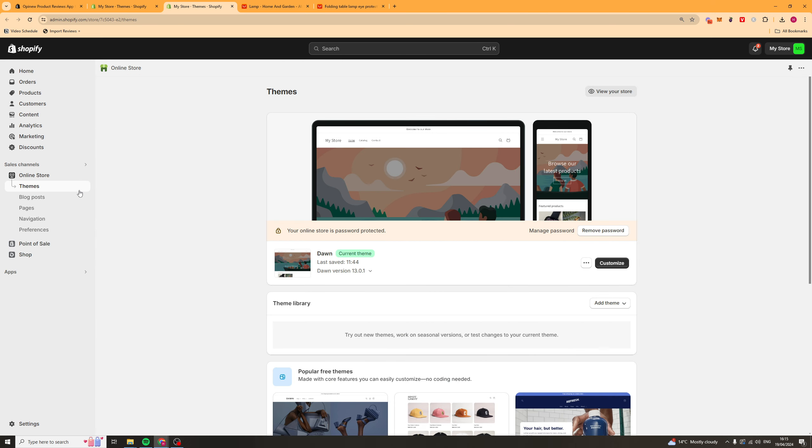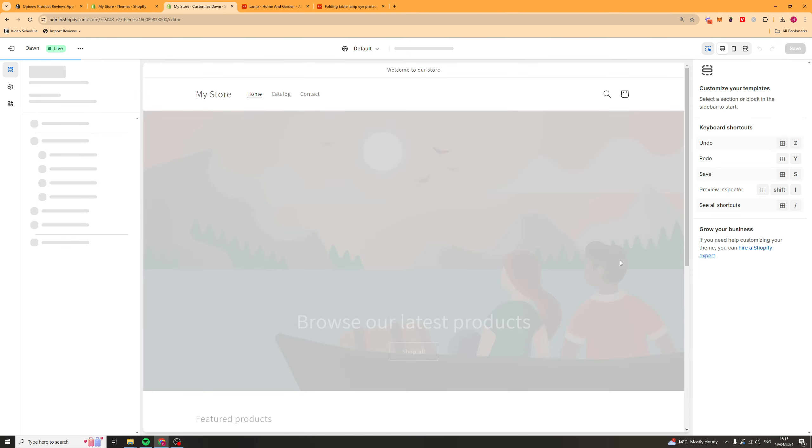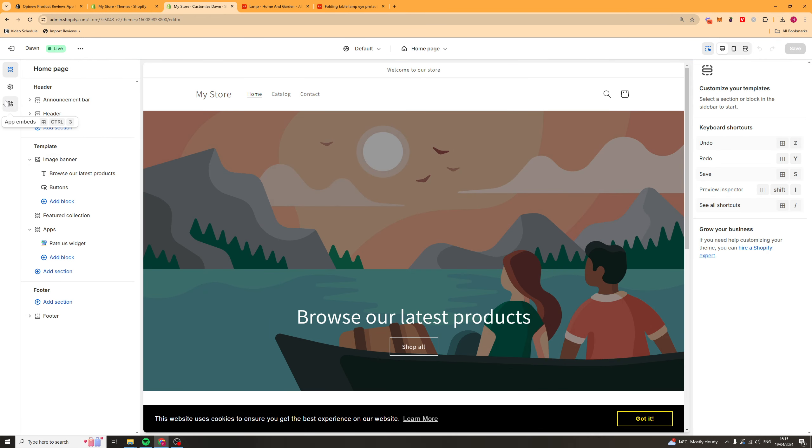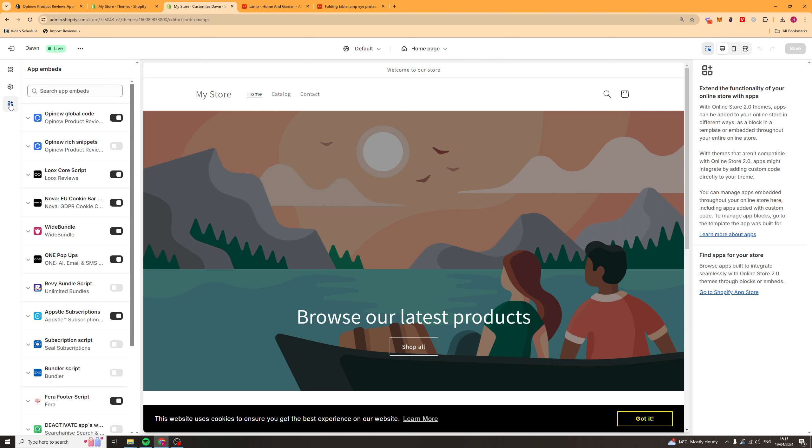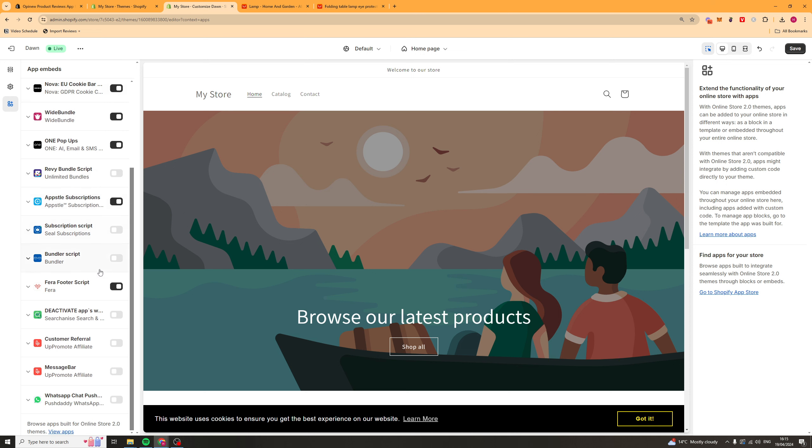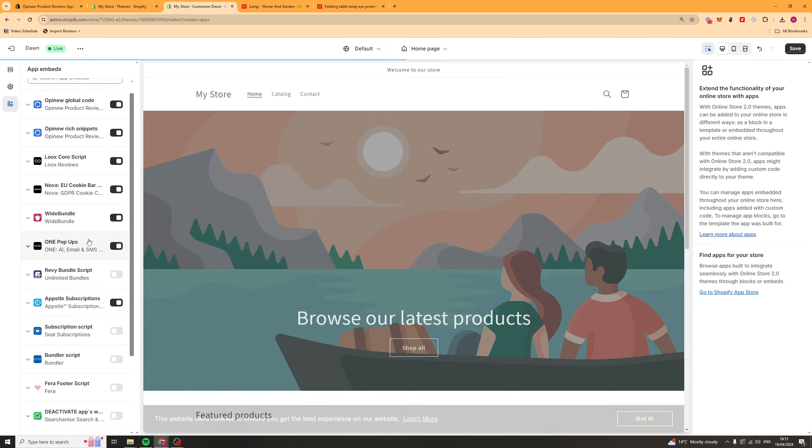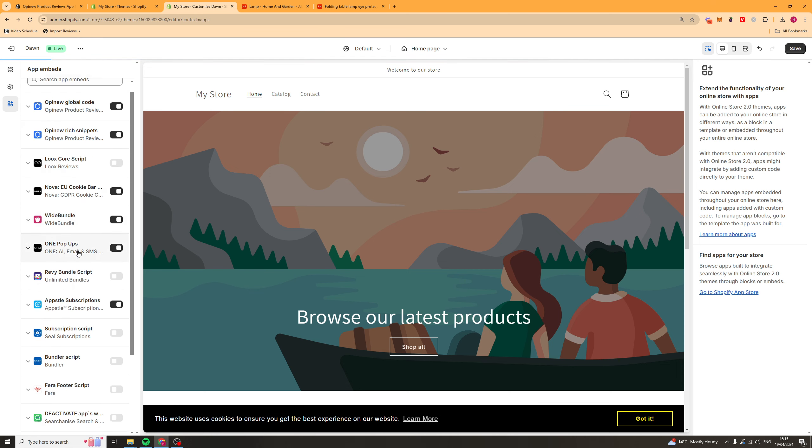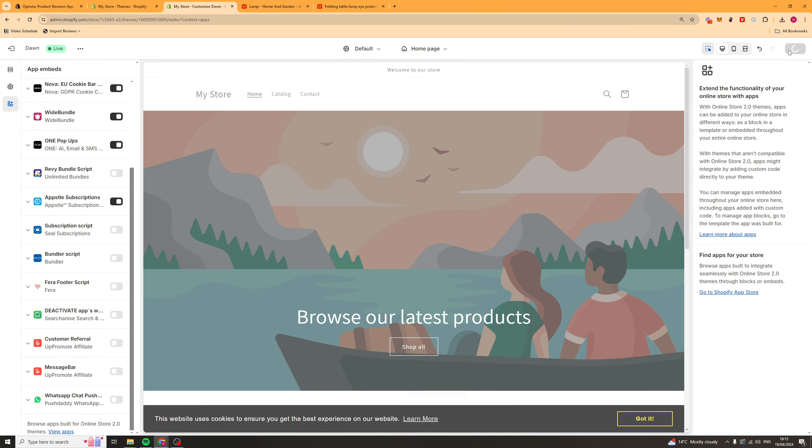And what we can do as well we can go to online store go to themes and then go to customize. And then we can go across to the left hand side here. And we can turn on the global code here. Make sure it's turned on. And also these snippets here. I'd also recommend turning off any other apps that might interfere with this. So sometimes you might have multiple review apps installed. So turn those off so it doesn't interfere.